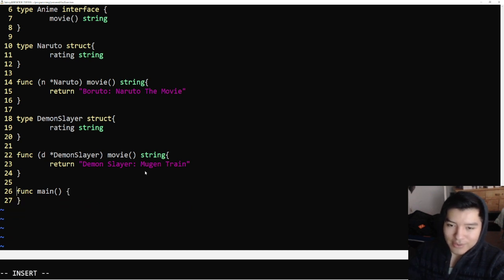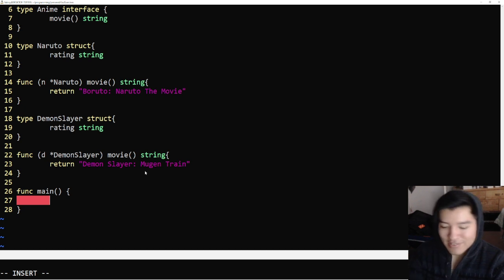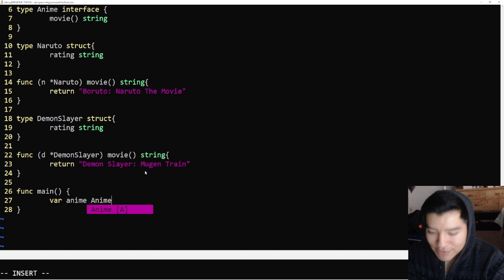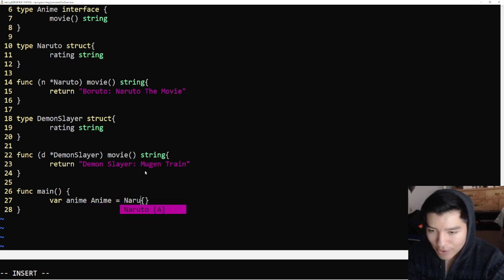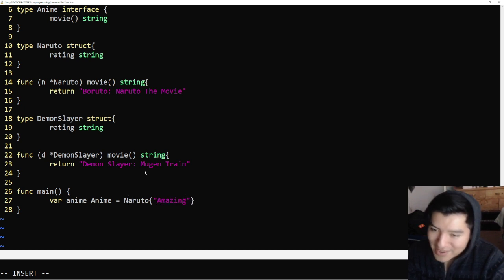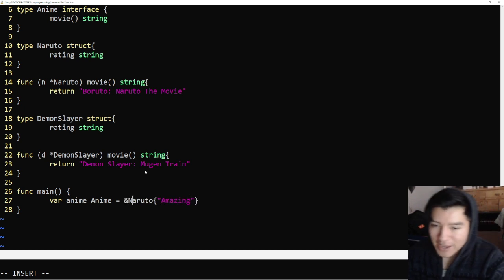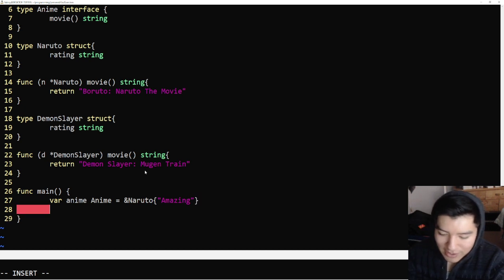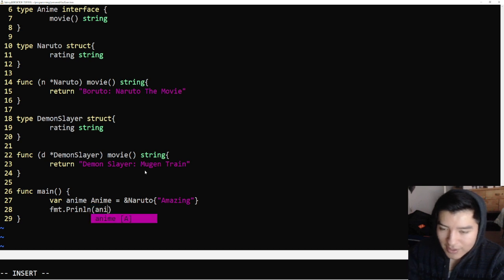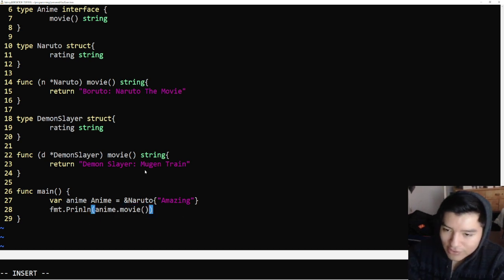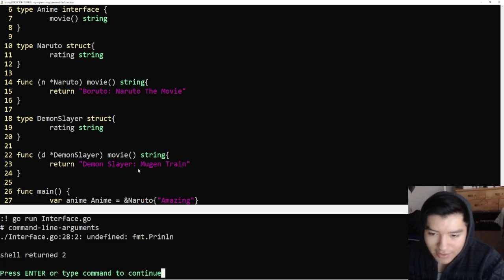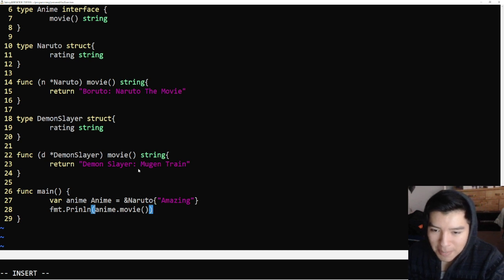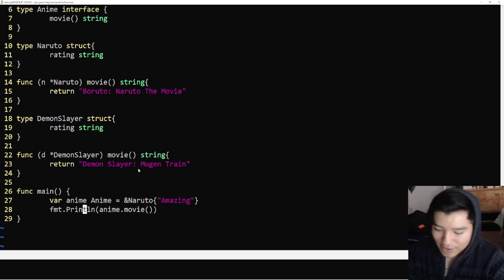Now instead of doing this in main, let's show you guys, we can just delete all this. Instead of doing it this way, we can actually do it off of the interface. So the interface is going to be var anime anime interface, and we're going to say it's equal to Naruto at amazing. We do have to pass in the address, so make sure to do that. Now we can go ahead and just do fmt.println anime dot movie. This should give off the value of Naruto.